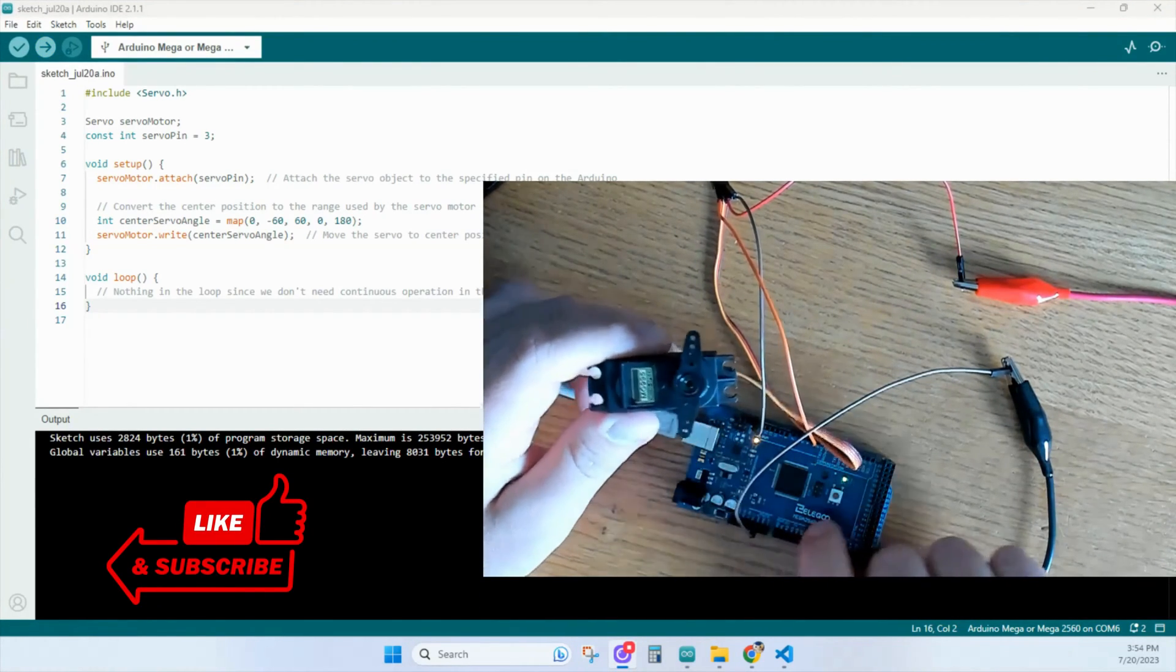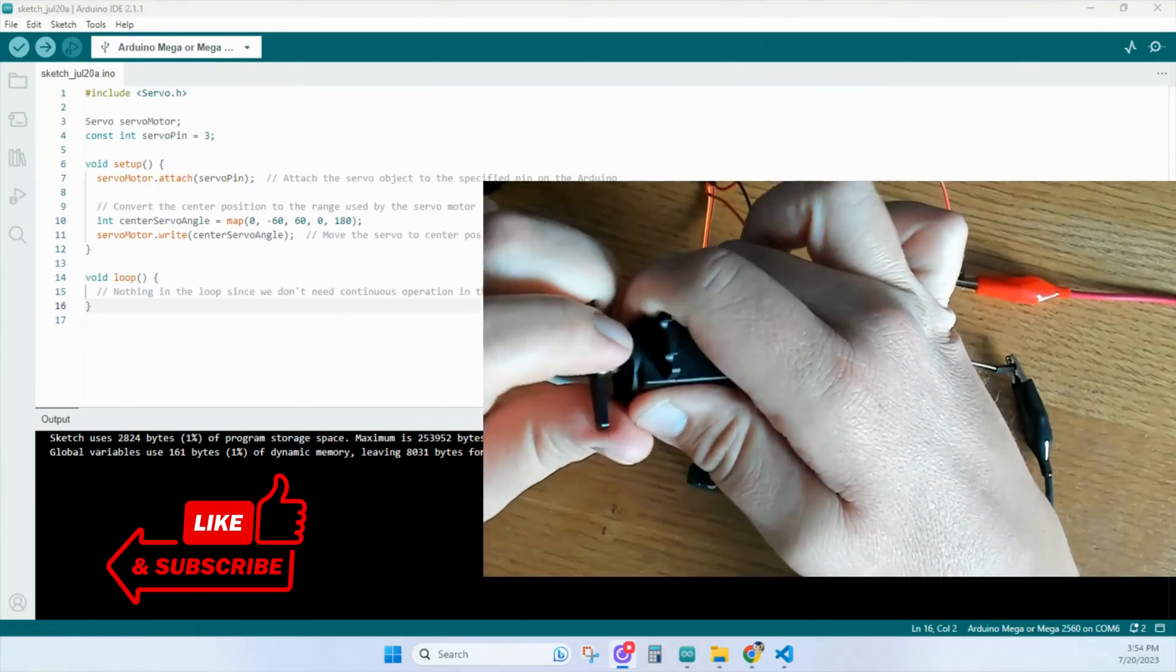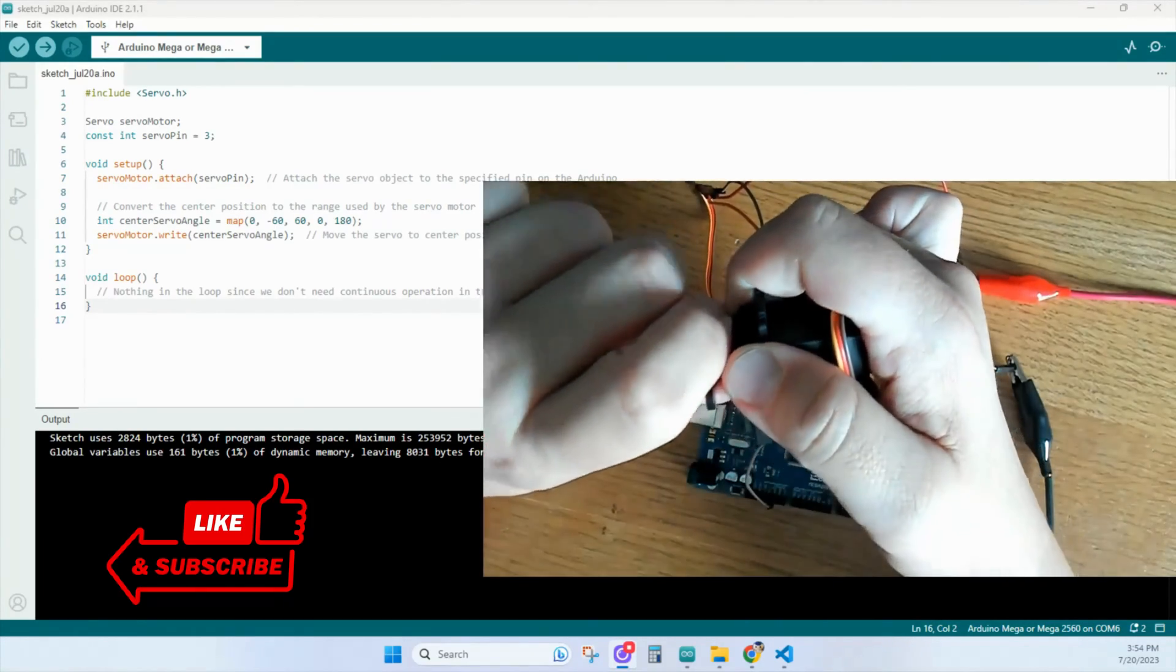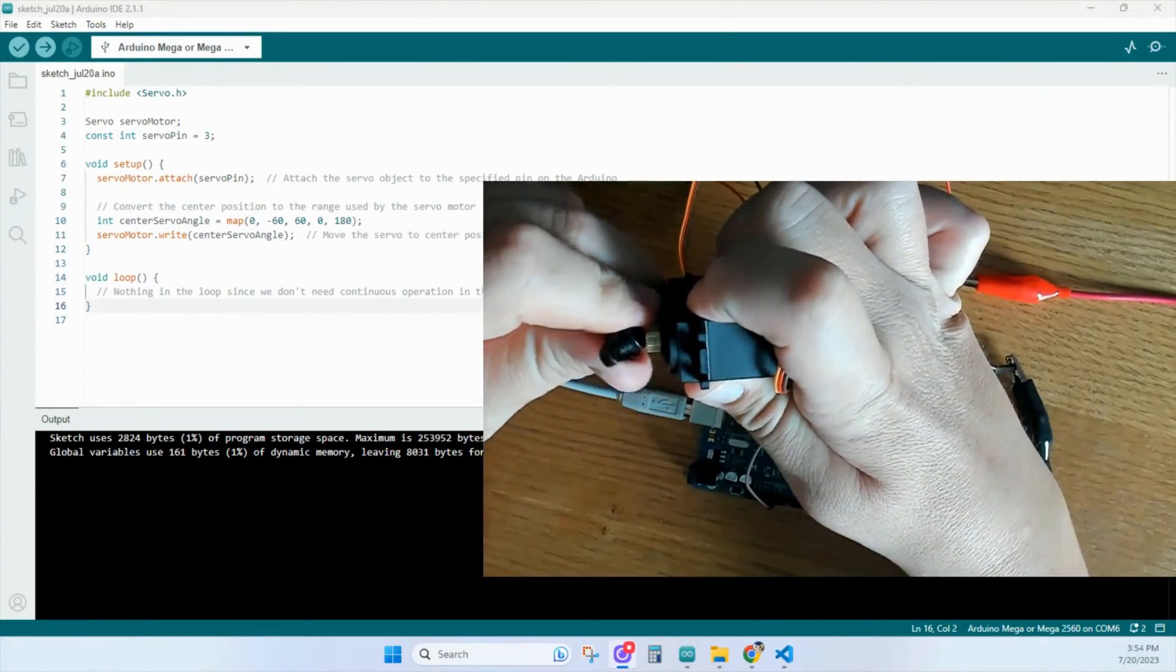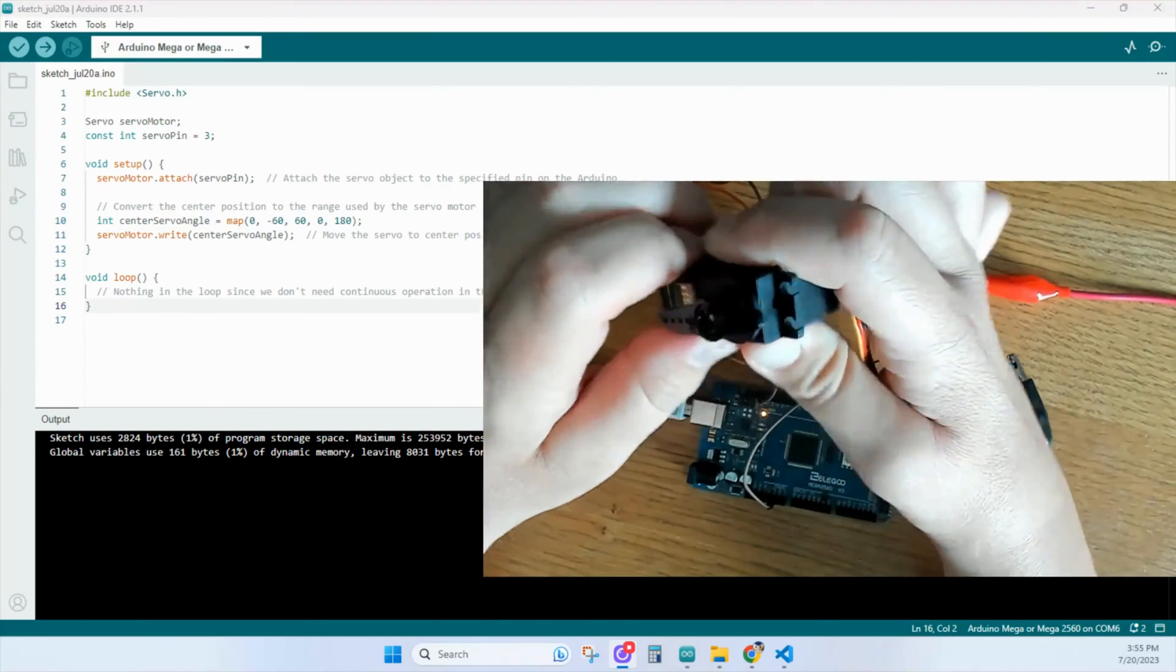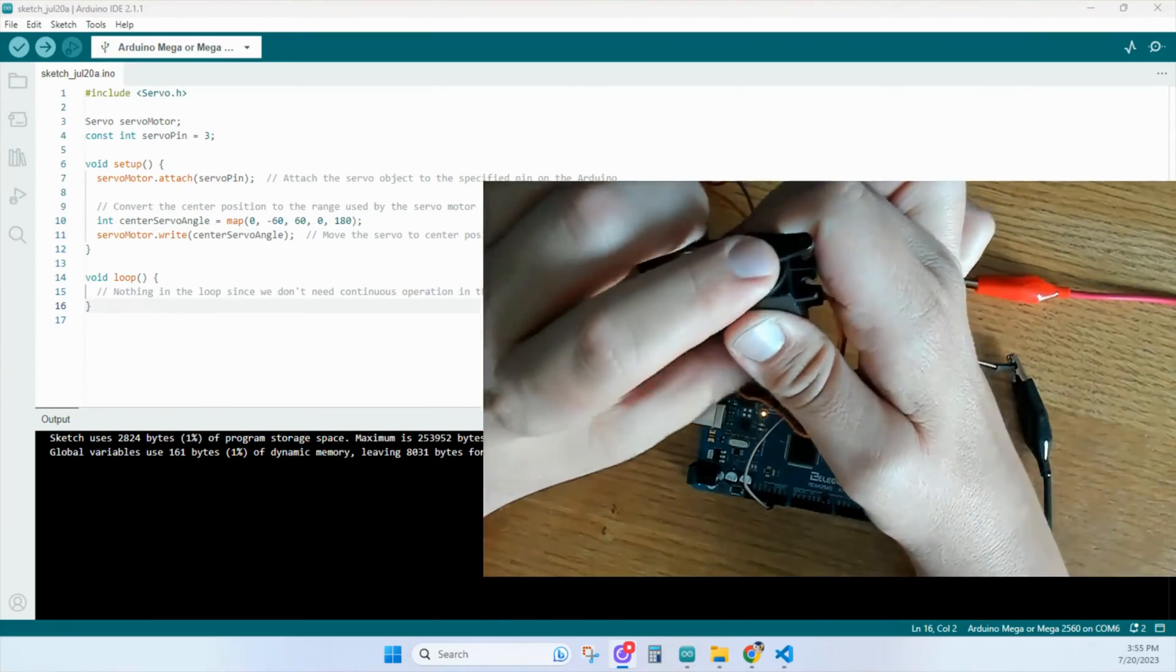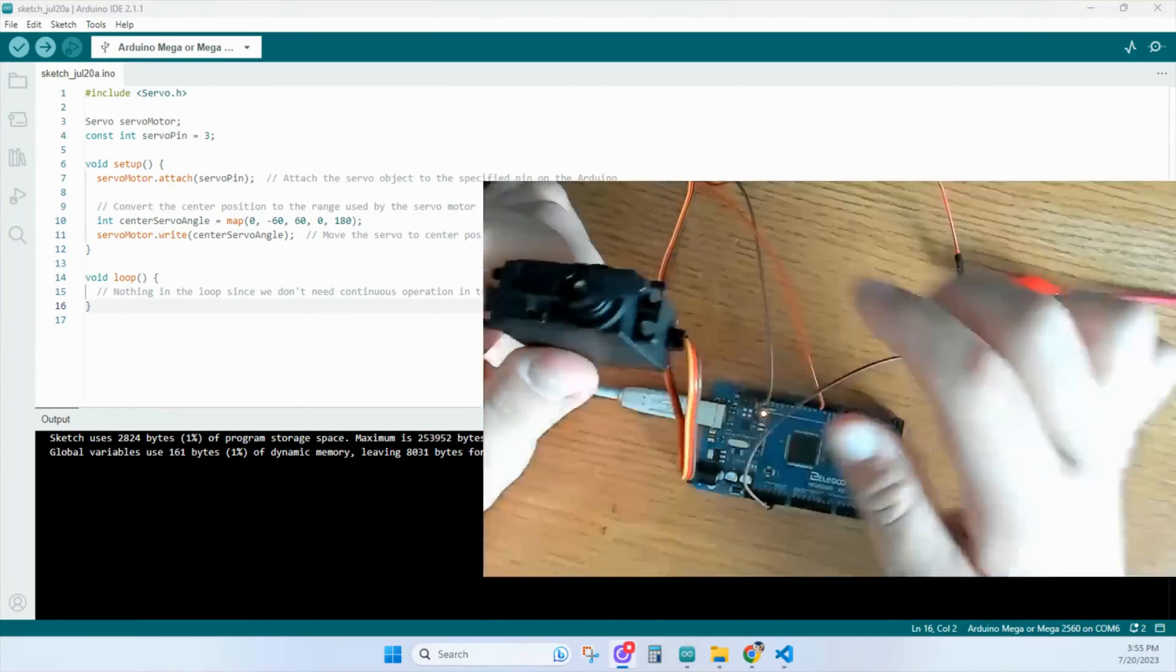That's our zero position. So let's take this off. We wanted it to be right here. Yeah, that'll work. Just like that.